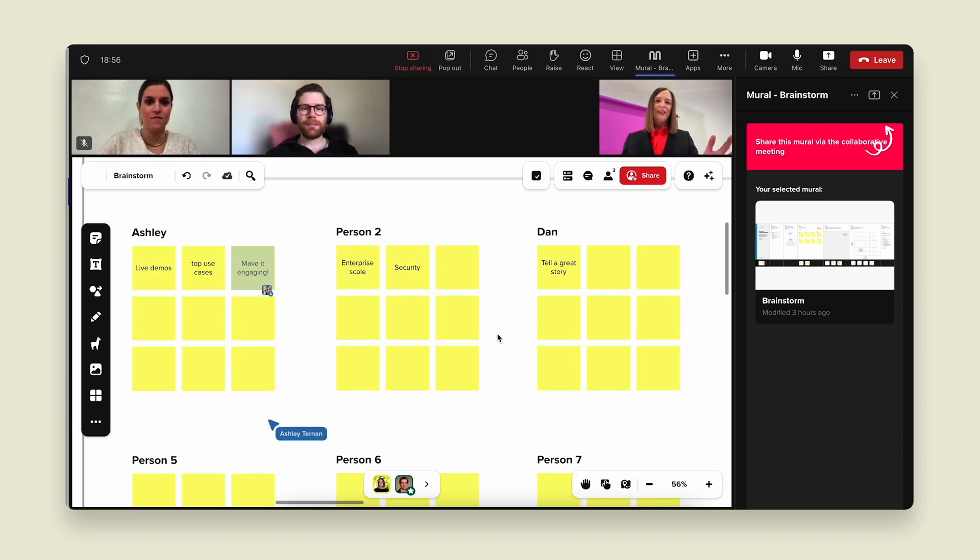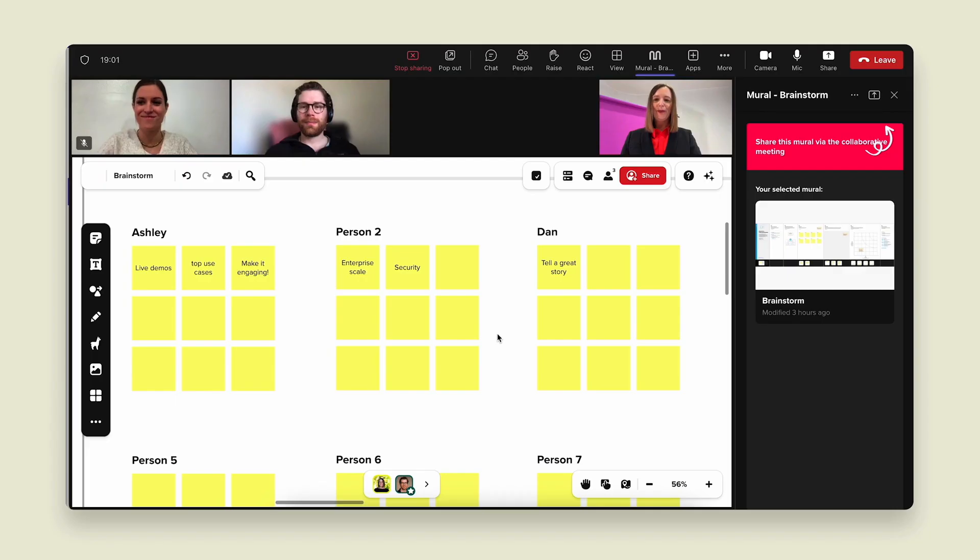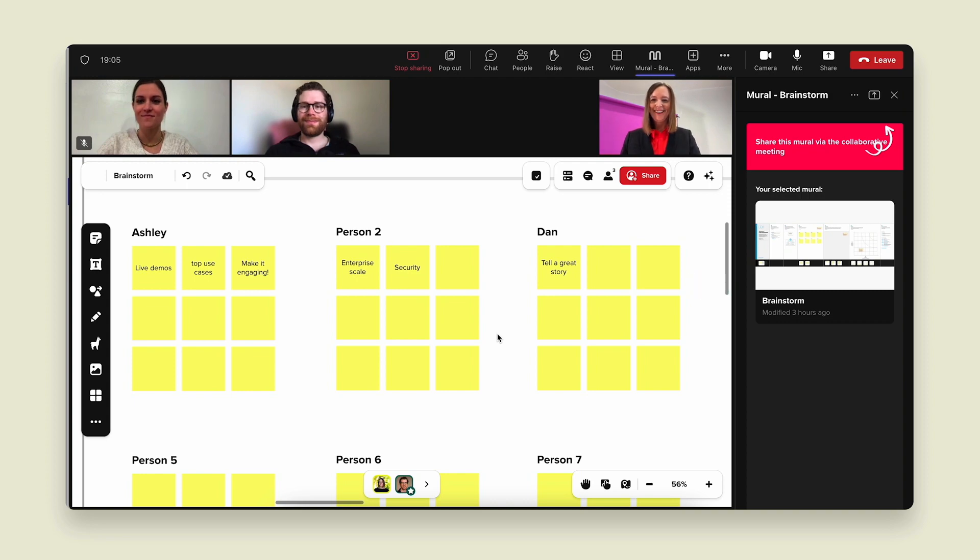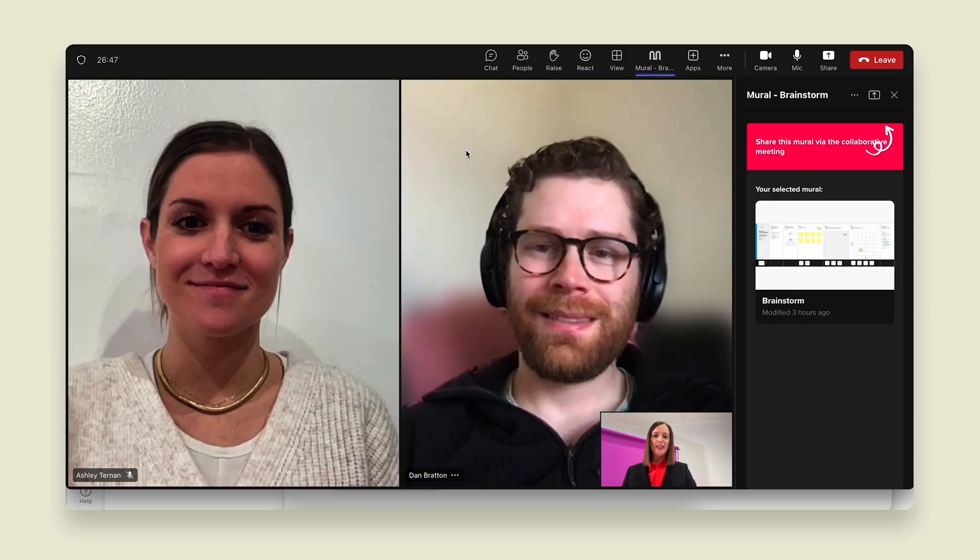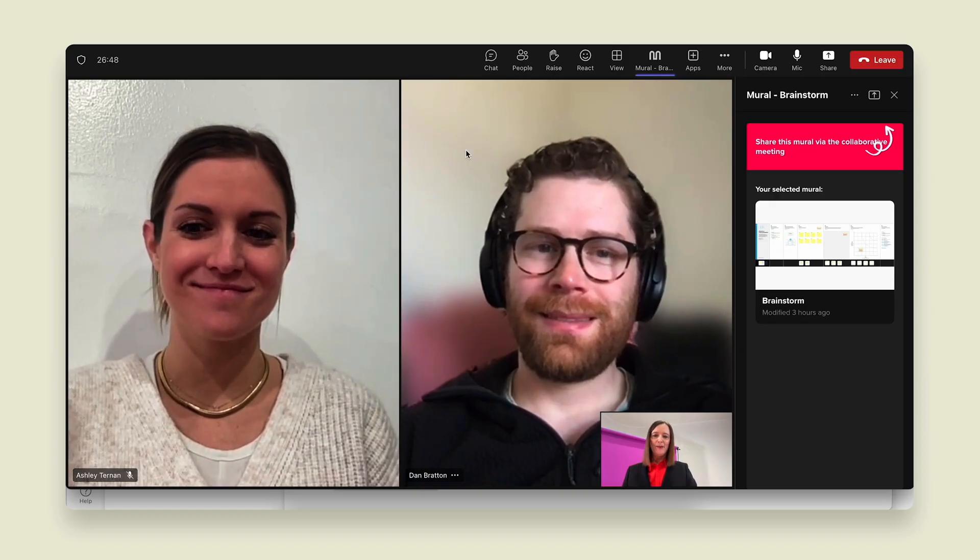So we're getting some really good ideas in this mural and I'm really grateful to both of you, Ashley and Dan, for helping me demonstrate the power of Microsoft Teams and Mural together. I'm going to stop sharing my screen. Thanks Ashley and Dan for helping me do a demo on how to give a demo.